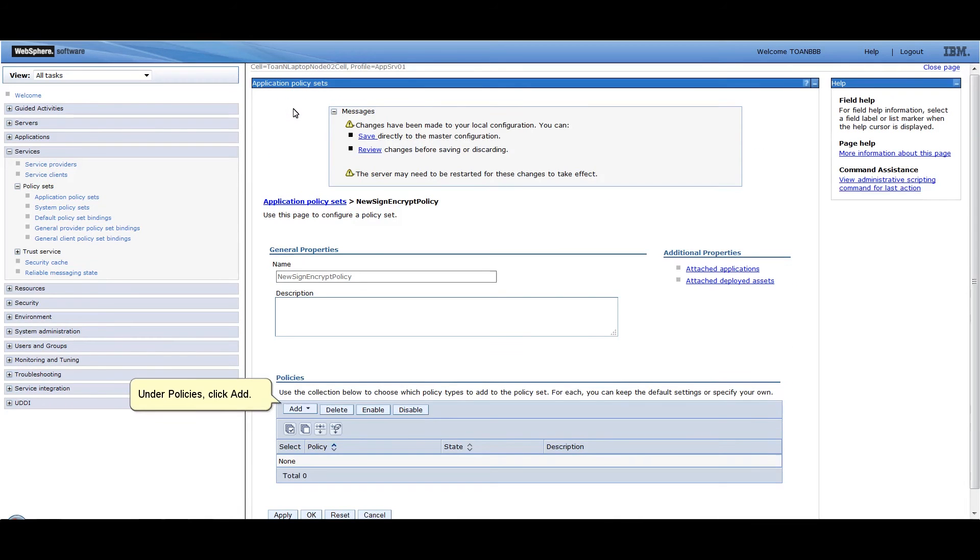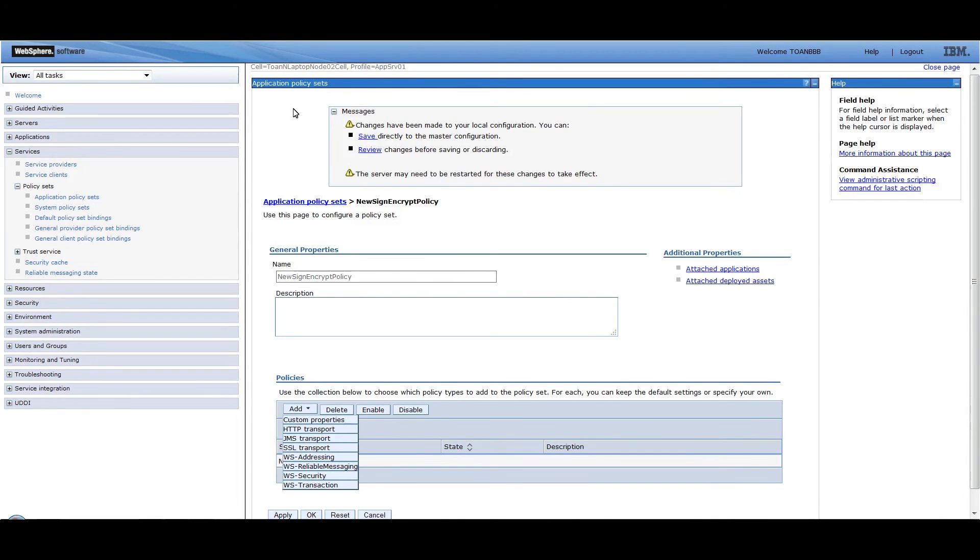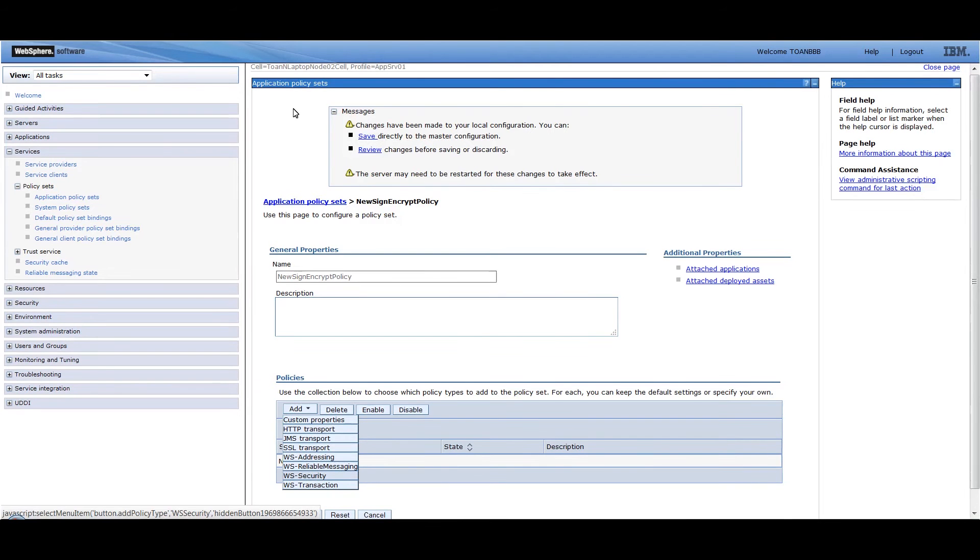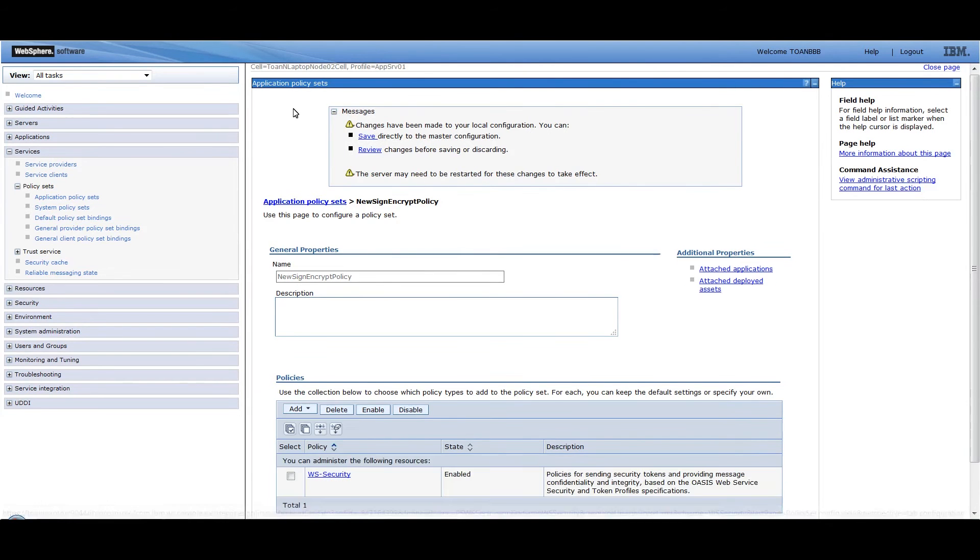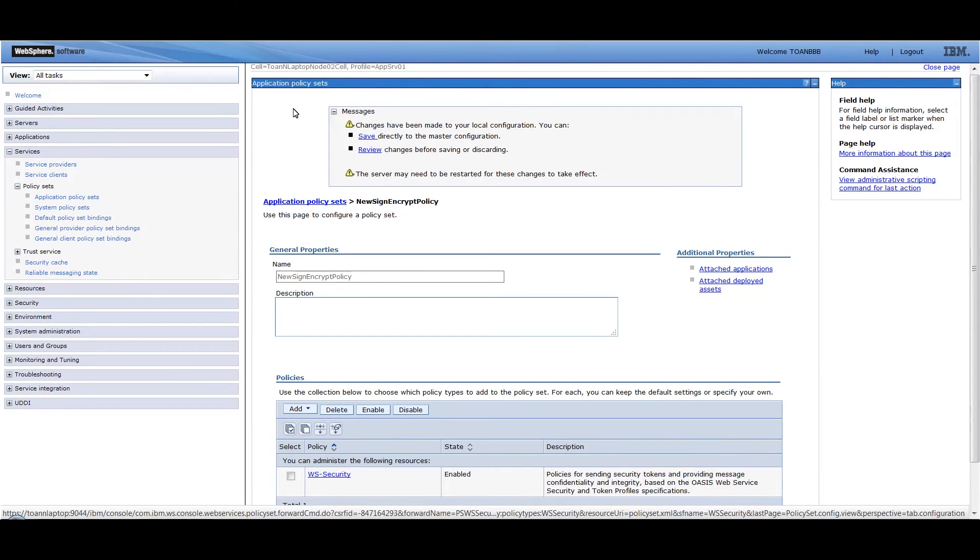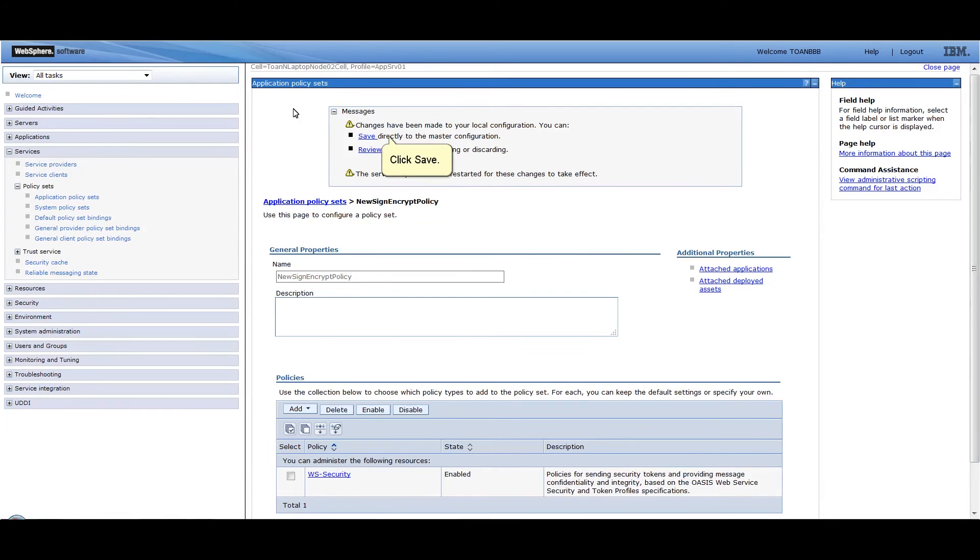Under Policies, click Add. Select WS Security. Click Save.